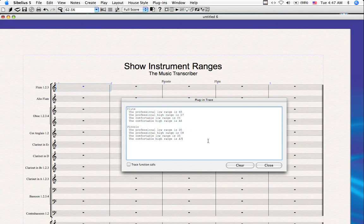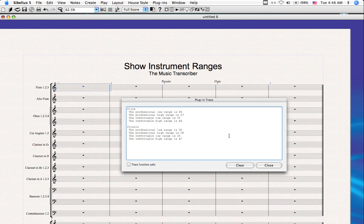And this will save much time, because without this, we would have to create a staff for every instrument in the score, even if that instrument shared staff with another instrument.